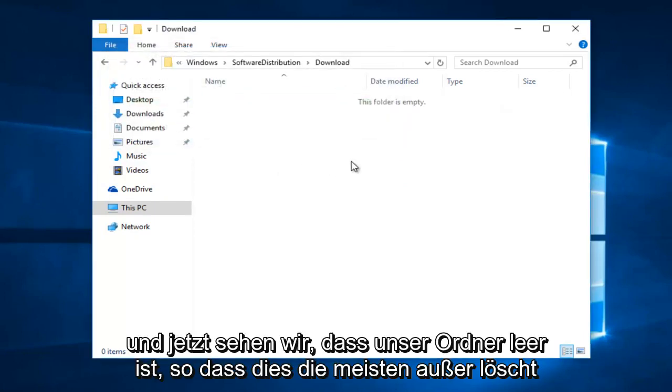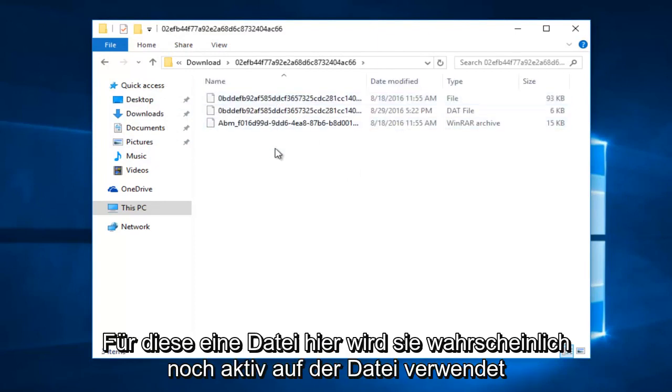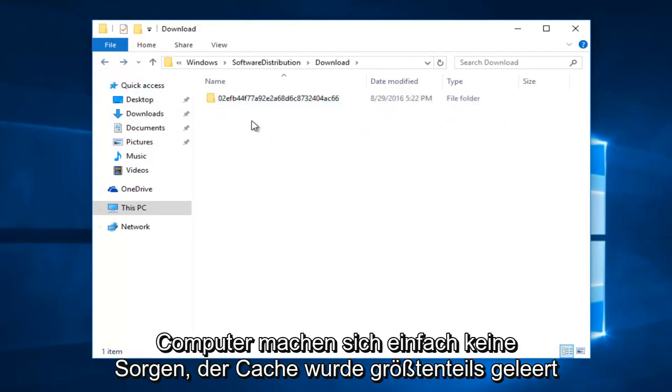And now we see that our folder is empty. So this pretty much clears most, except for this one file in here, it's probably still being actively used on the computer. Just don't worry about it. For the most part, the cache has been cleared.